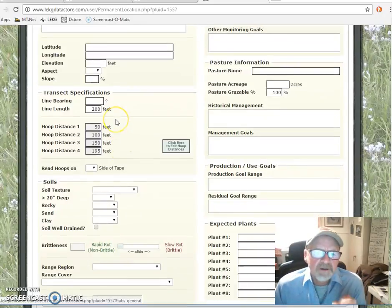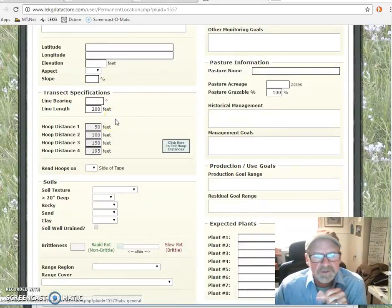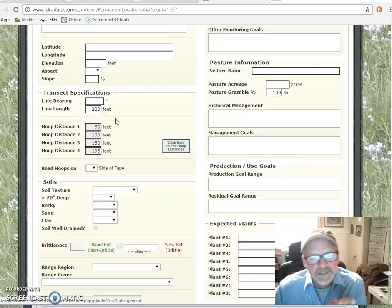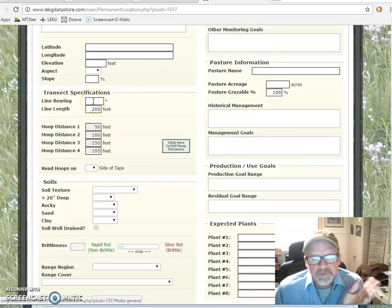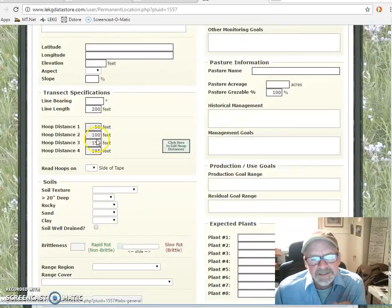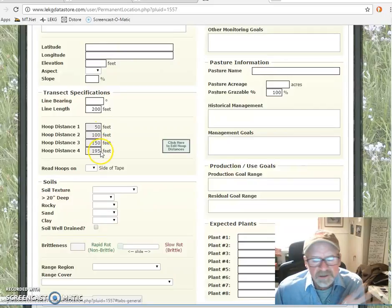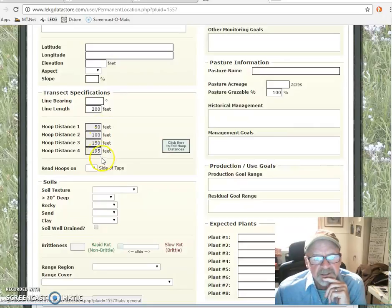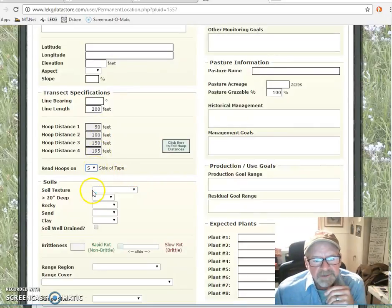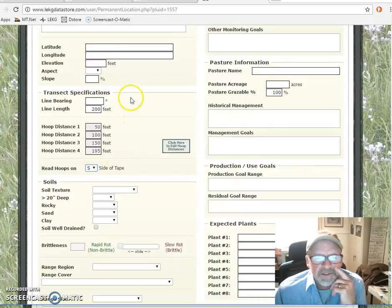Important parts such as transect specifications: which way is the line, what direction is the transect facing, what are the distances of the hoops? All of these numbers can be changed — for example, I just put the default distances for a T200 in here. What side of the tape the reading was on — typically it's south.